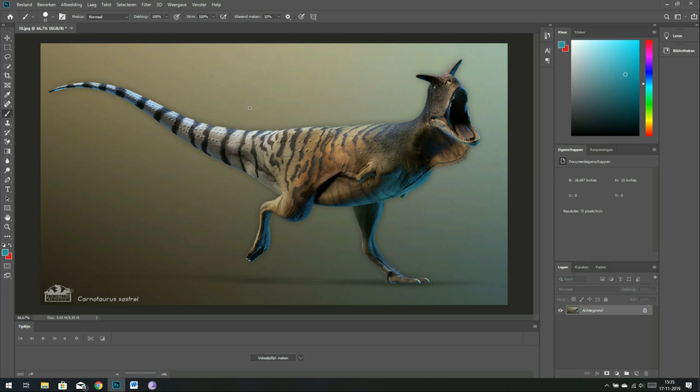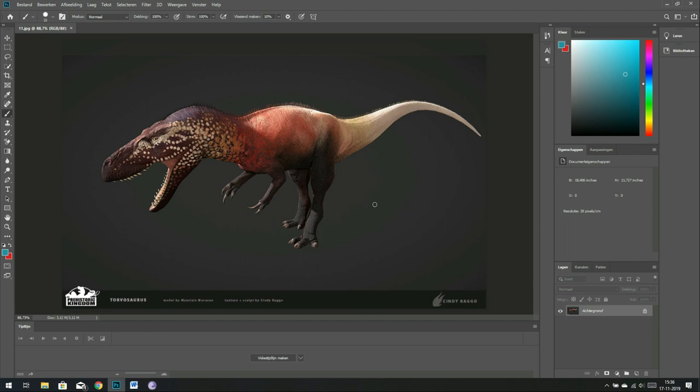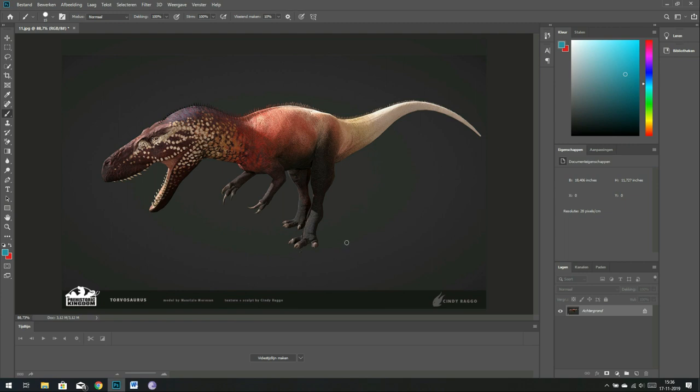I just wanted to show you this if you haven't seen it already. I know a lot of you are keeping up with the Prehistoric Kingdom news and such, but I just wanted to show it because it's really awesome. I don't know if I'll be playing Prehistoric Kingdom, but I do enjoy these kinds of images. Another Prehistoric Kingdom skin, the Torvosaurus. Again, the model is by Maurizio Morrison, and the texture and sculpt is by Cindy Rago. They're doing really awesome work.